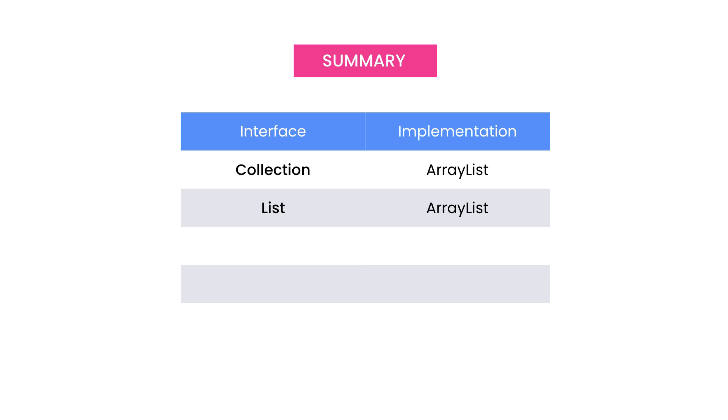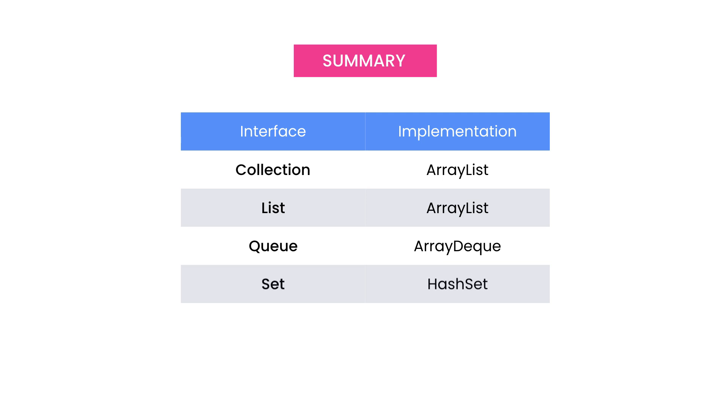The list interface extends the collection interface and gives us that additional functionality. The queue interface represents a queue of objects. We use queues to process jobs in the order we receive them. The set interface represents a unique list of values and the map interface represents a set of key value pairs.